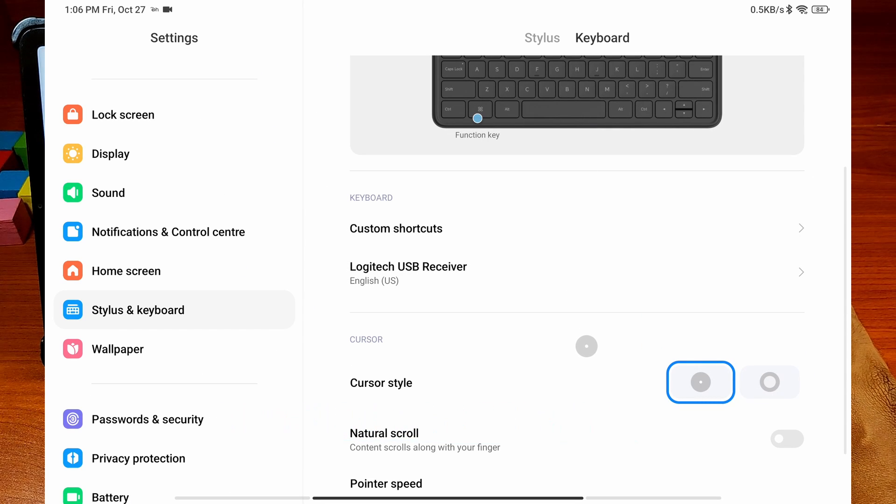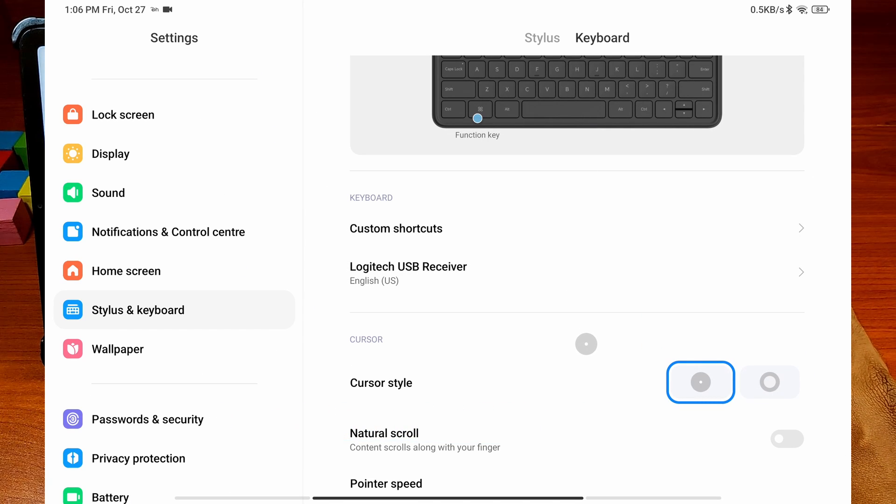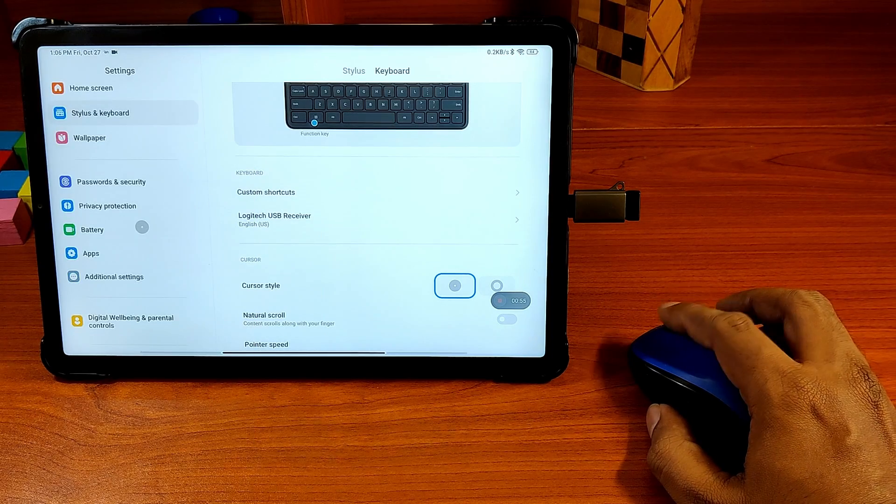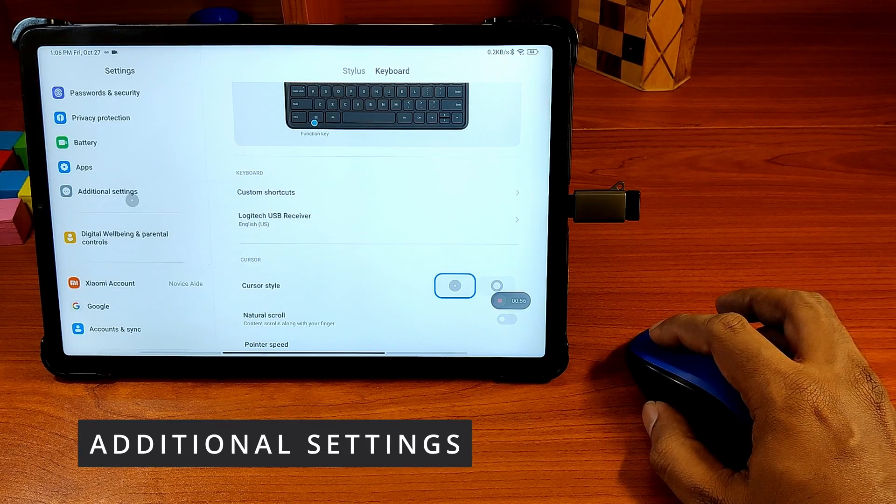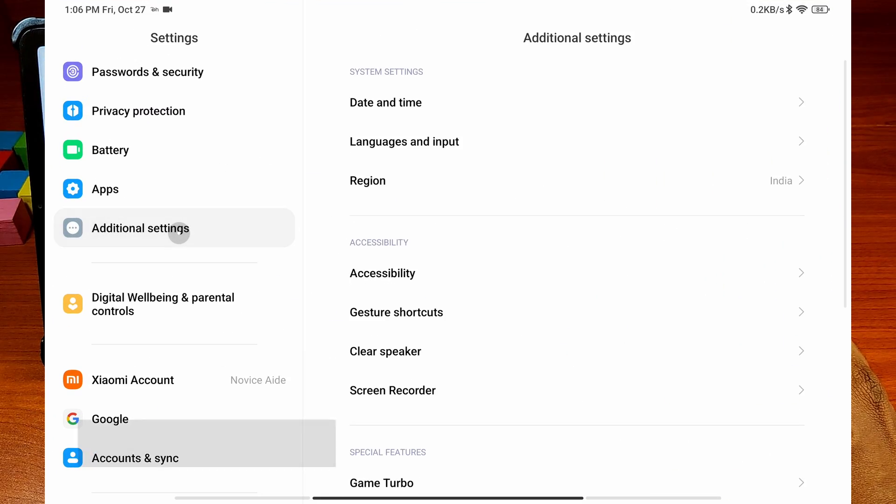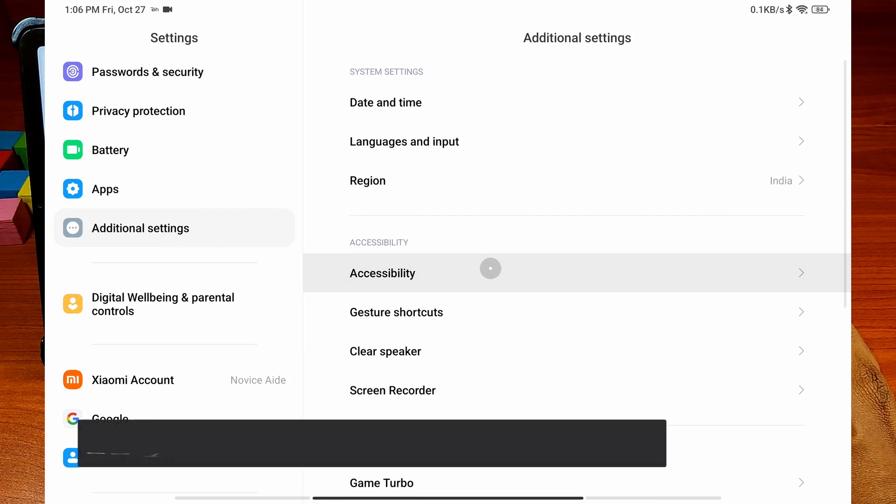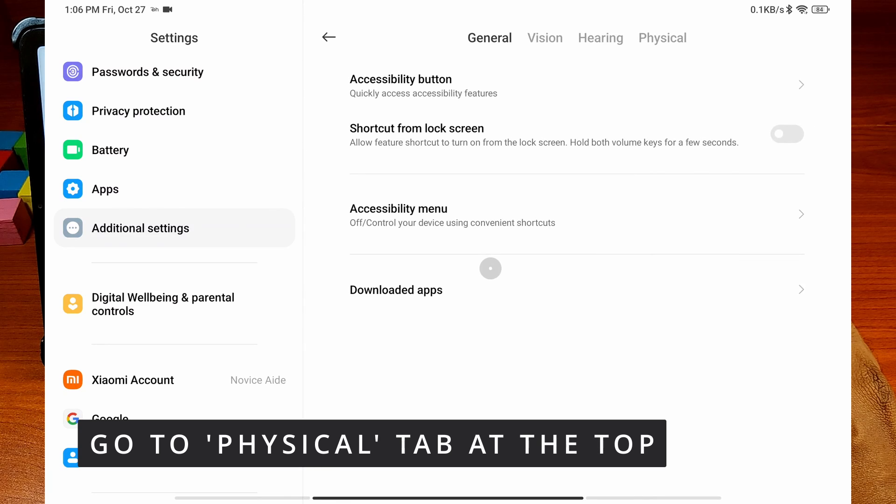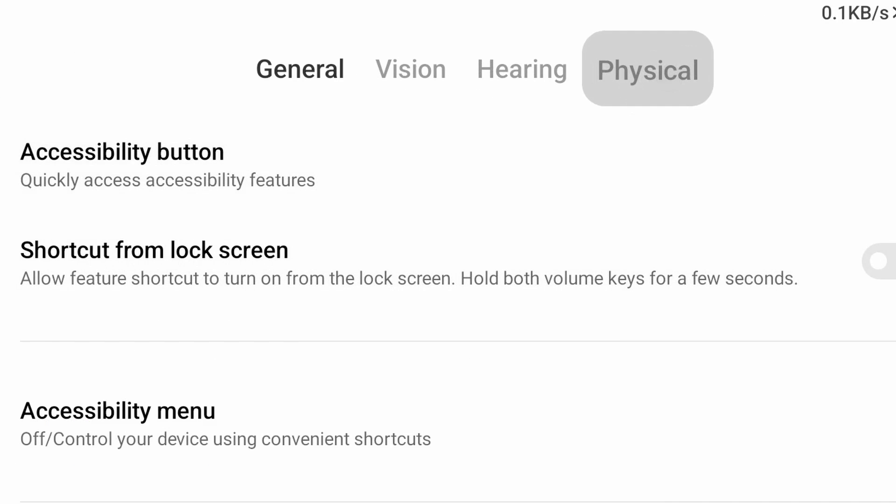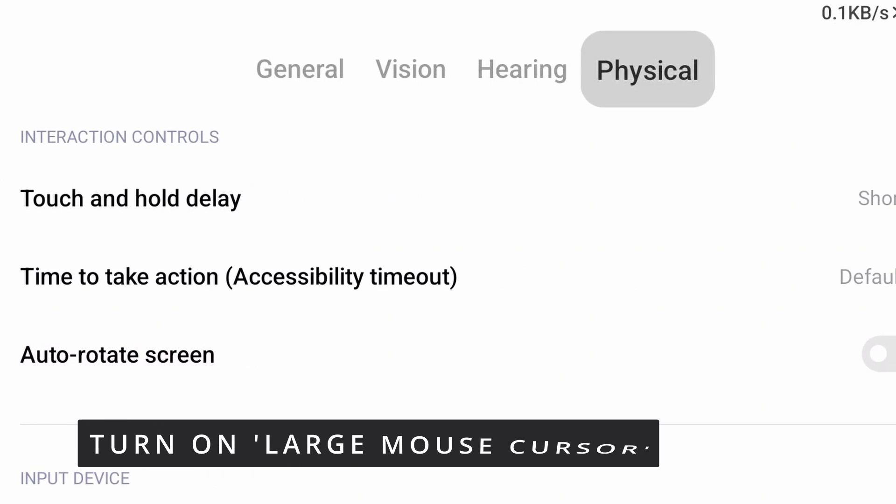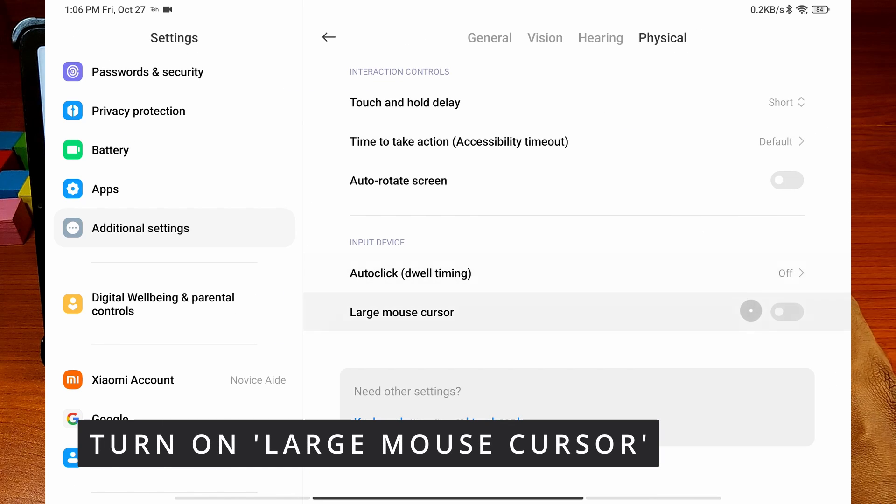If you want to make it an arrowhead just like computers, go to Additional Settings, then Accessibility, go to the Physical tab at the top, and turn on the Large Mouse Cursor.